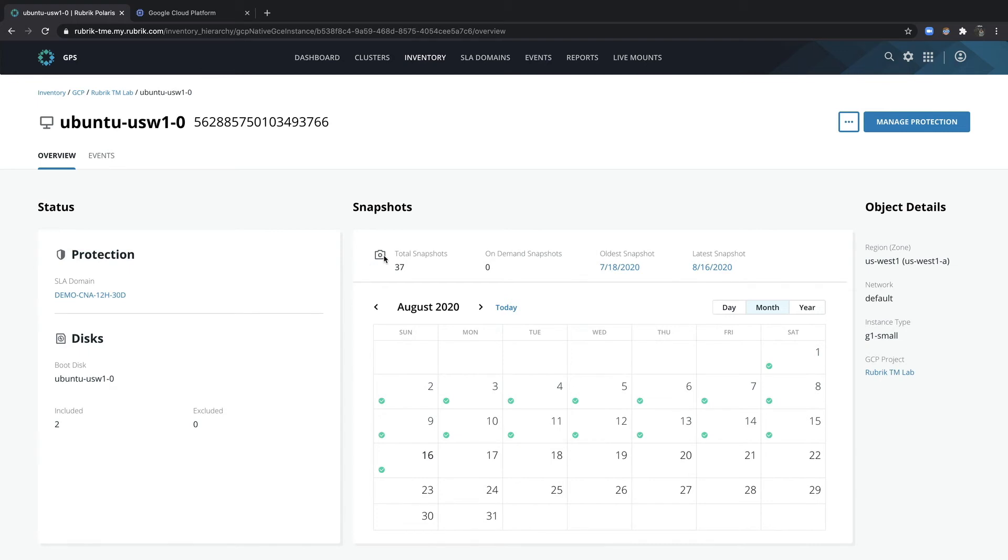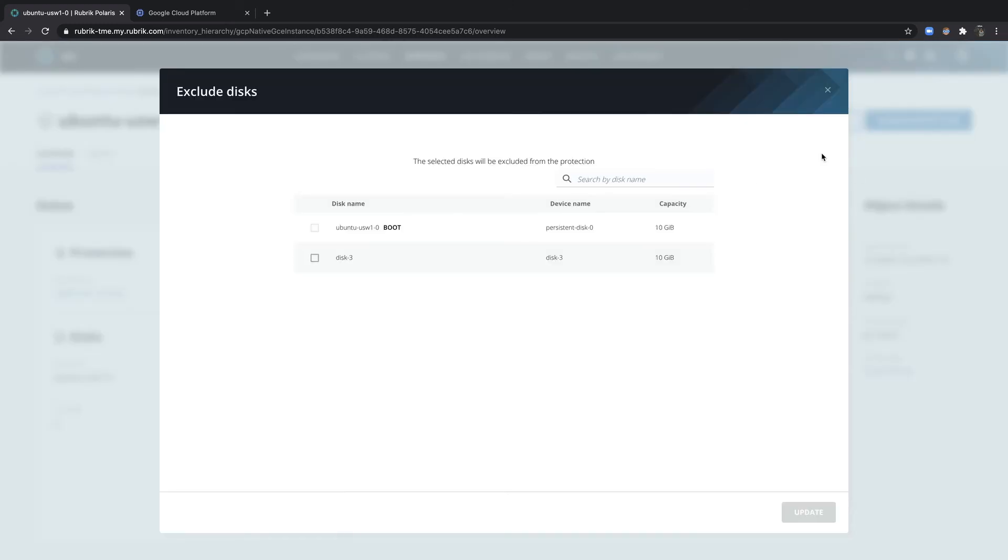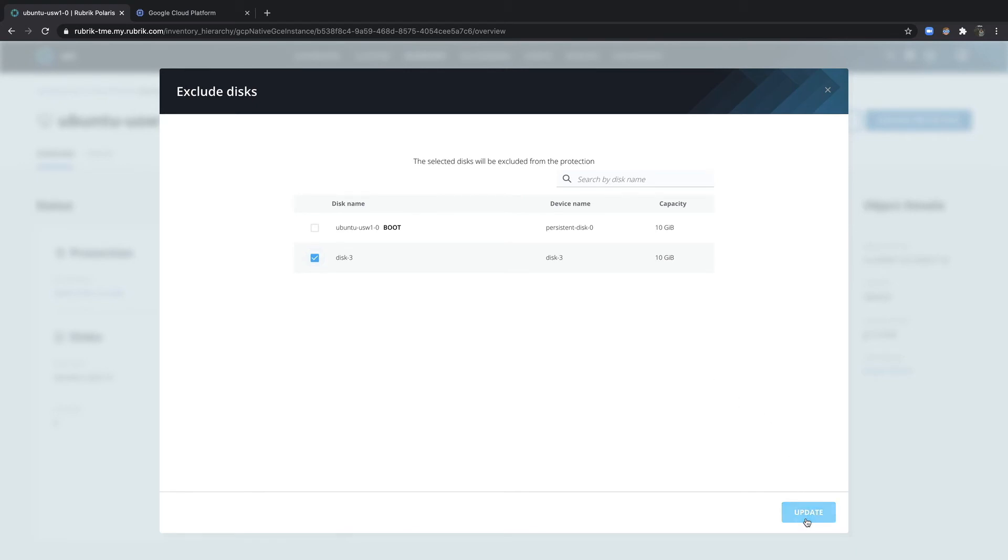Customers may choose to exclude one or more disks from being protected by Polaris. If this is done, all future snapshots will not include the disk in its protection. So to do so, simply select the ellipsis up at the top right and click exclude disks. From there, I can choose which disk I want to exclude and then go ahead and select update.